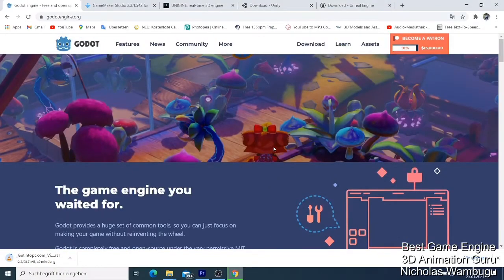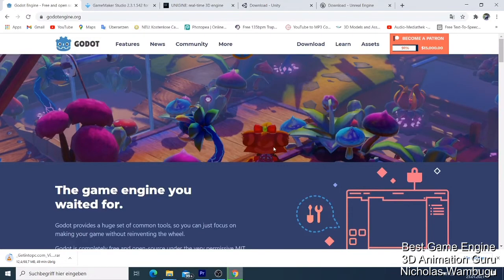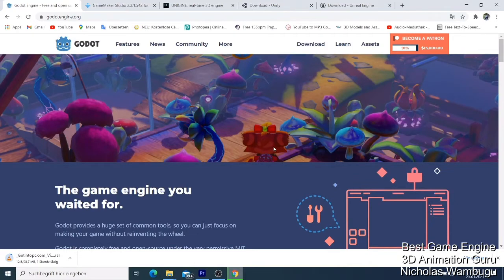What's up guys, this is your boy Nick from 3D Animation Guru. Today I'm here with the best free game engines that you can get on the market to make 3D games that you can also sell and make money from.